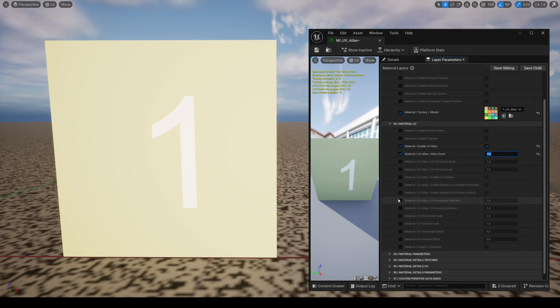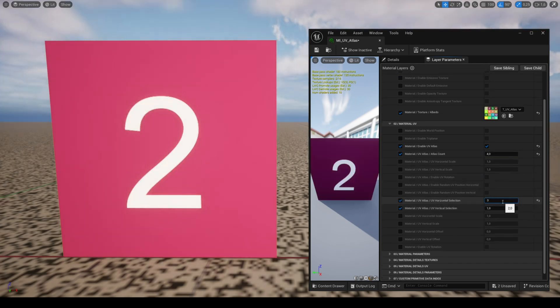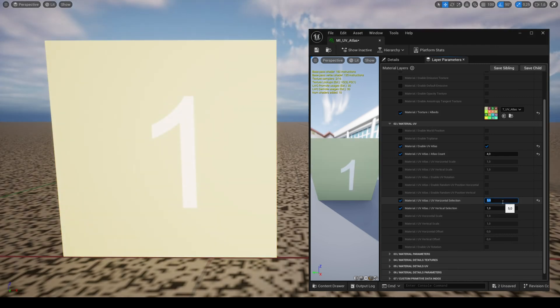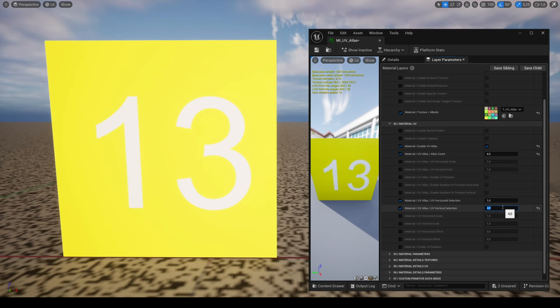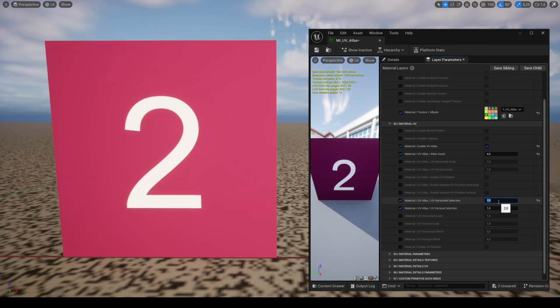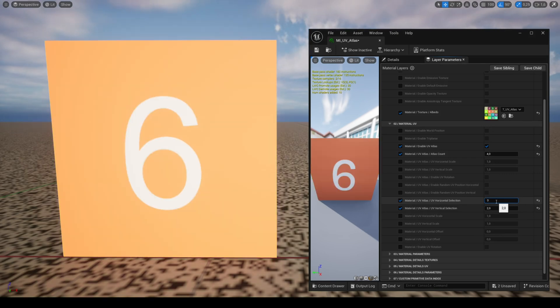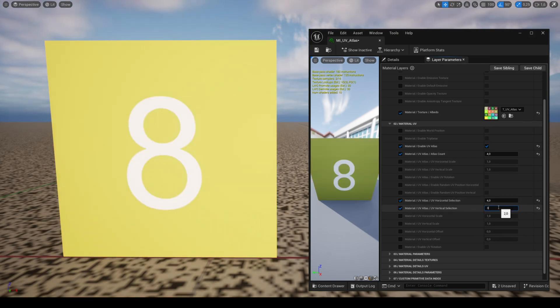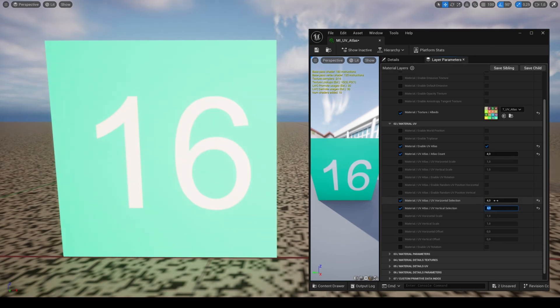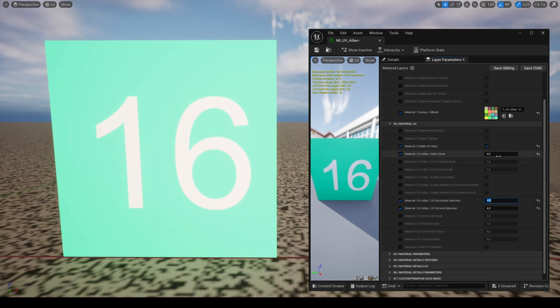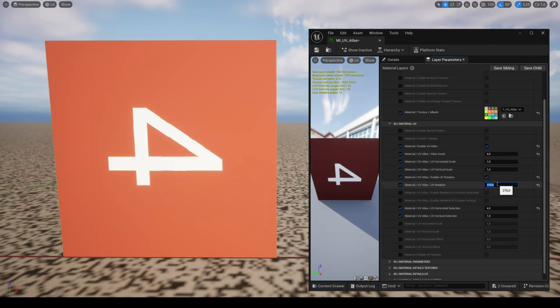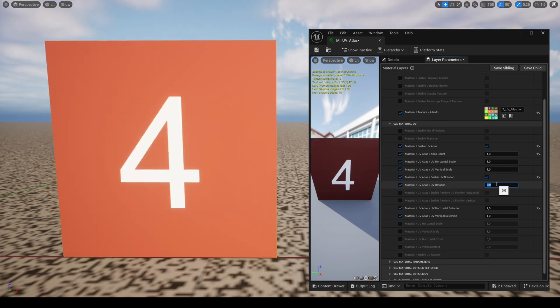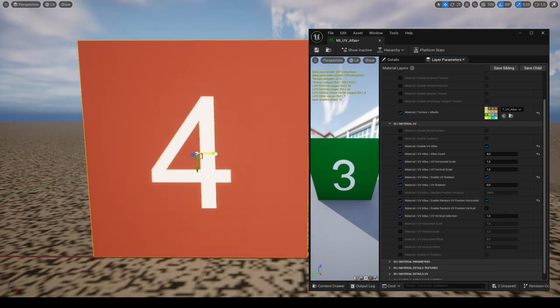You can choose the selected area with the parameters UV horizontal and vertical selection. You can also modify the rotation of the selection.